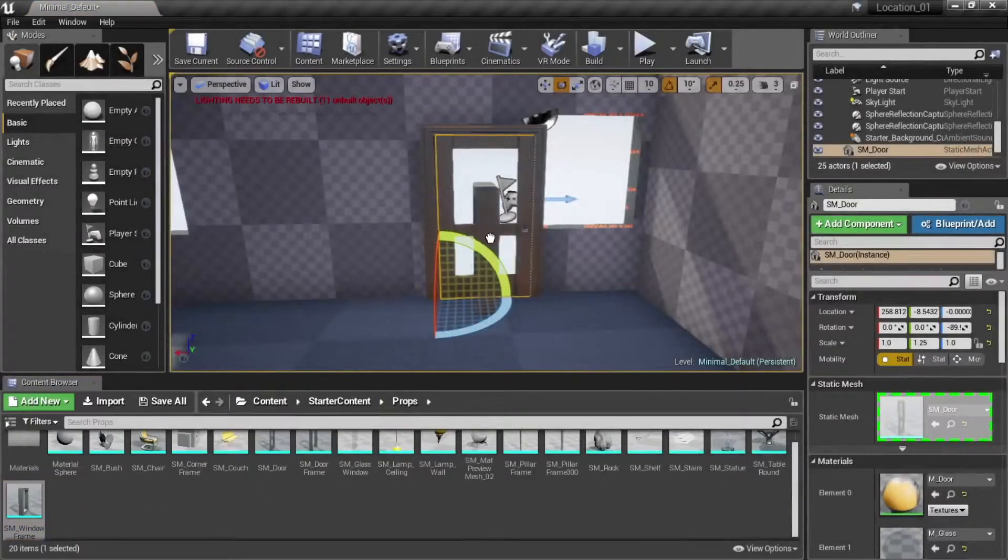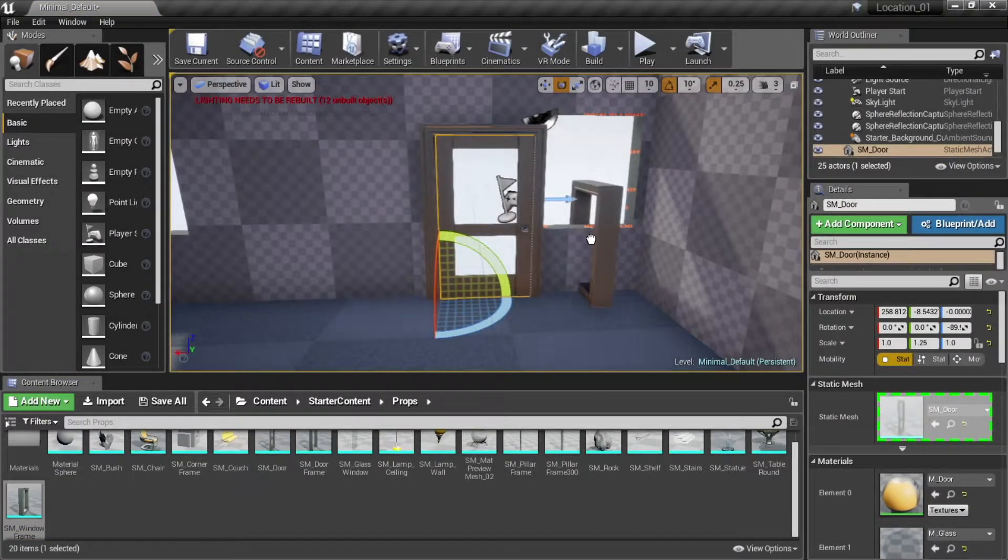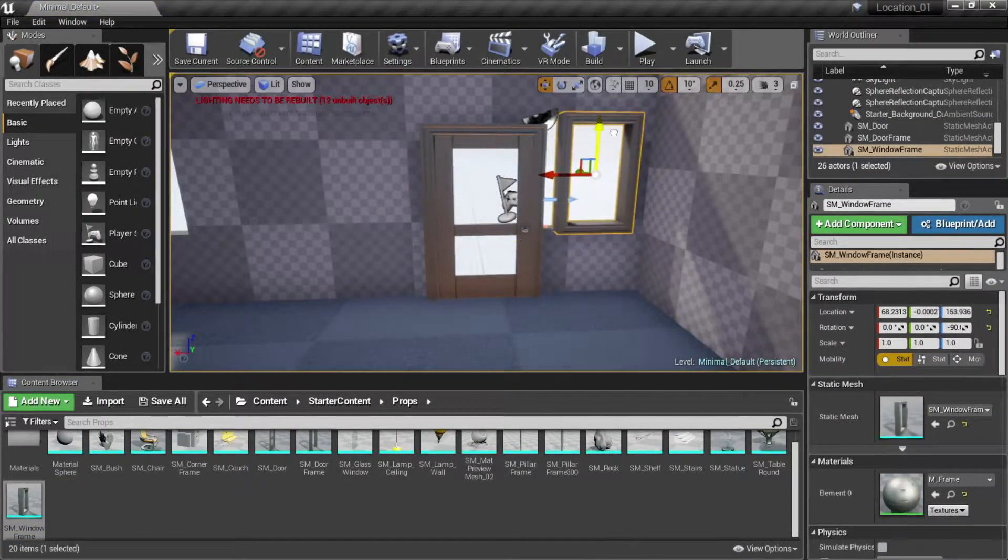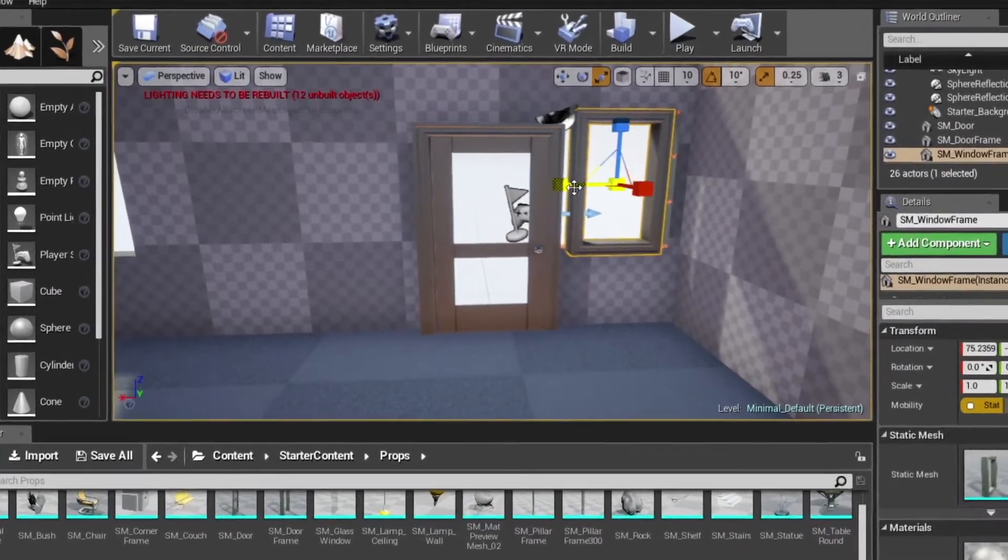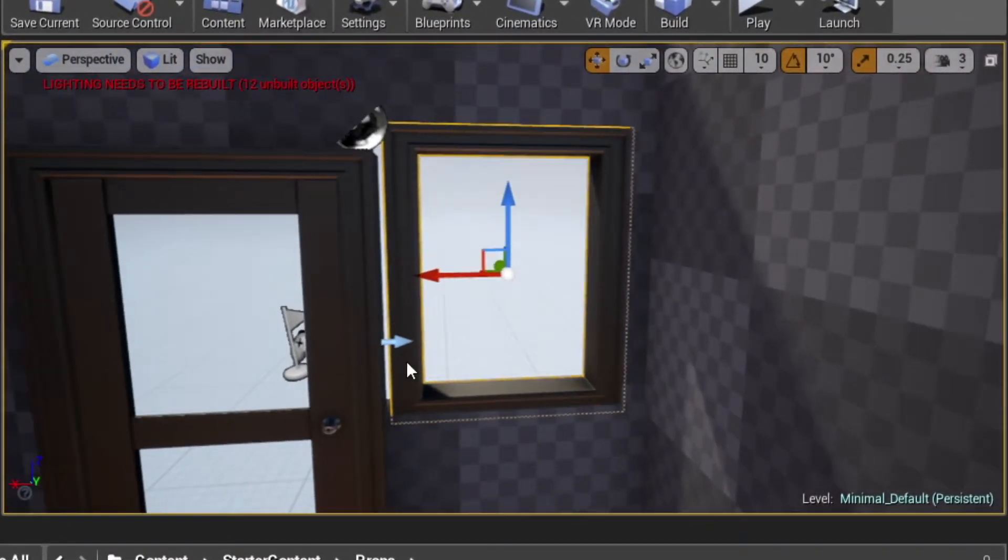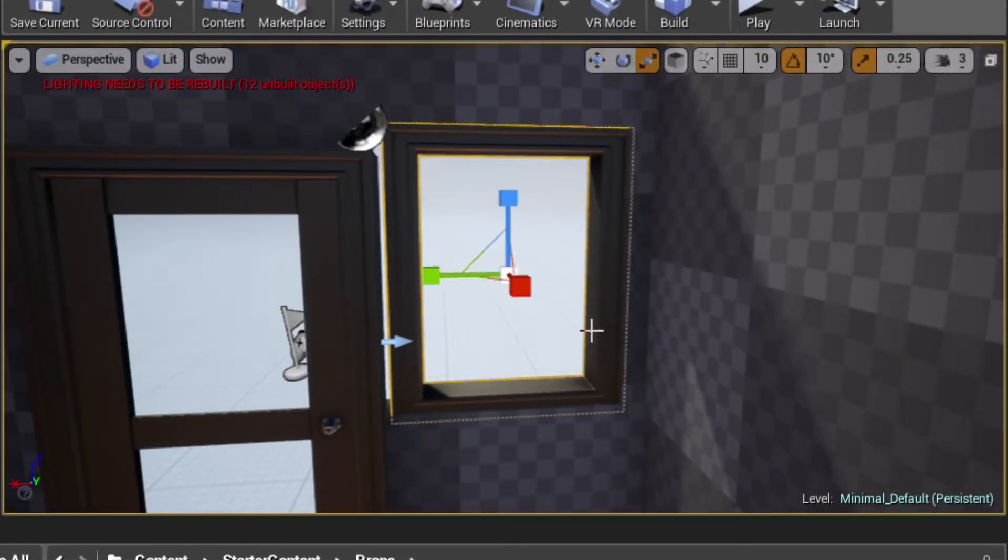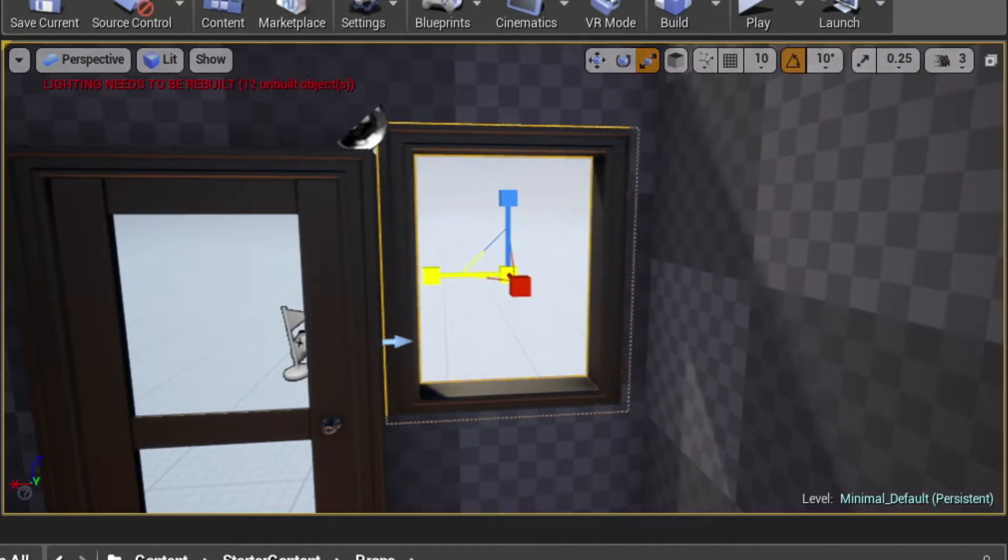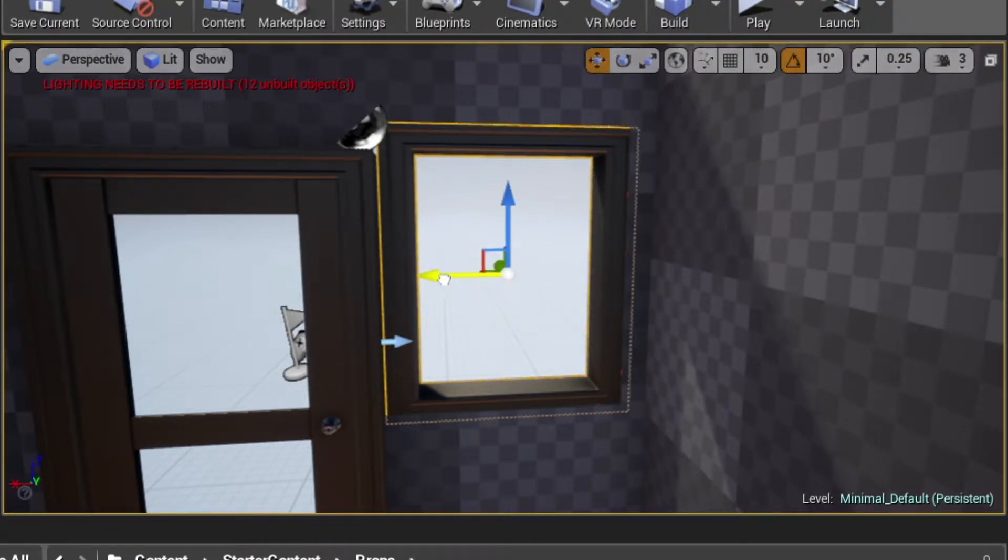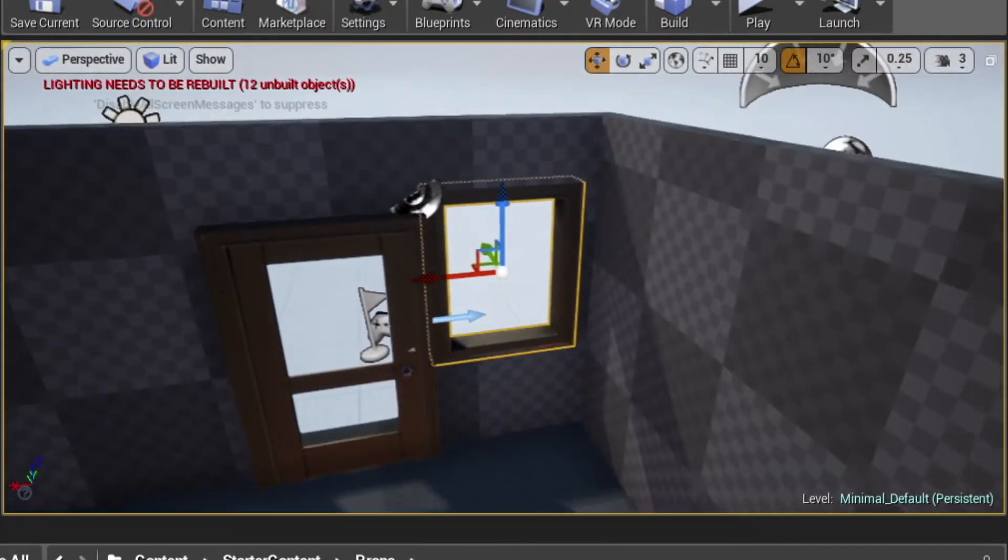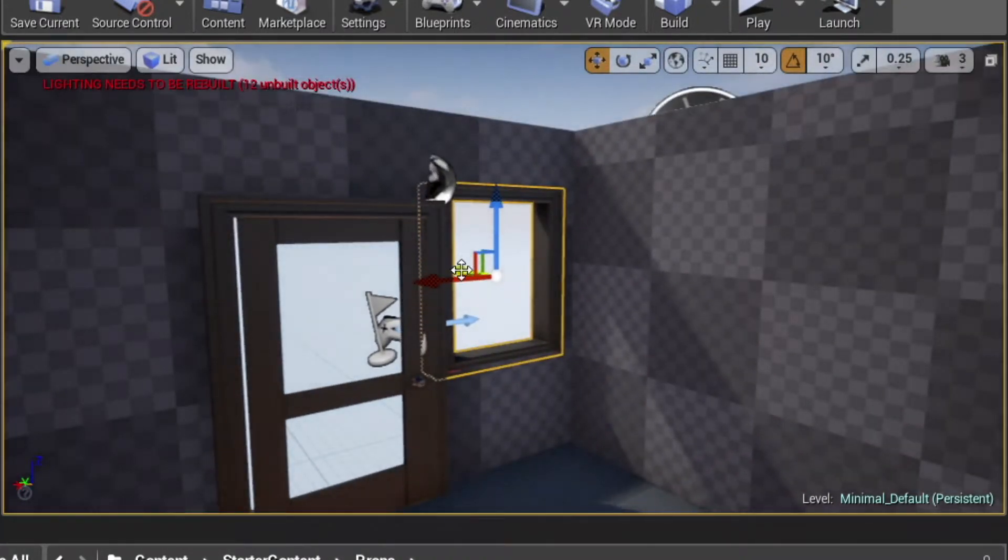Now we'll add a window. You might want to turn off snapping for scale, just like we did for translation. You can add a pane of glass to your window if you like, we'll just leave ours as empty frames for now.